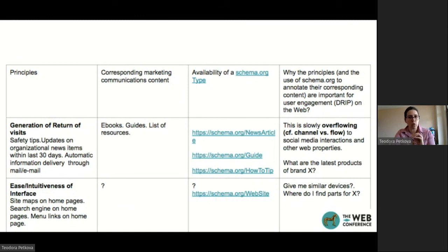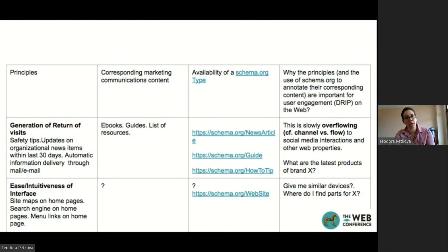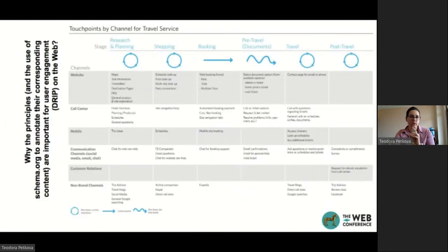There is this overflow of channels from website to social media. The generation of return visits is not only about websites — it's about the entire content landscape. Search is a major part of the customer journey, and hence schema types are important for dialogic communication.